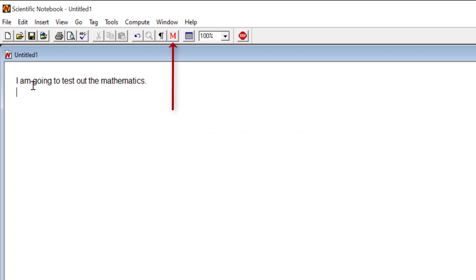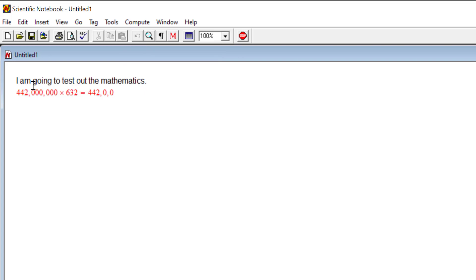Four hundred and forty-two million times six hundred and thirty-two equals. Evaluate. New paragraph.